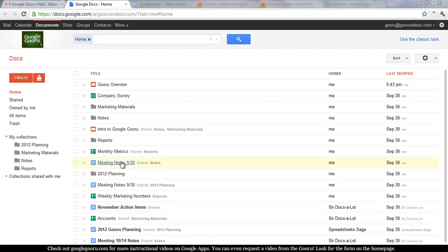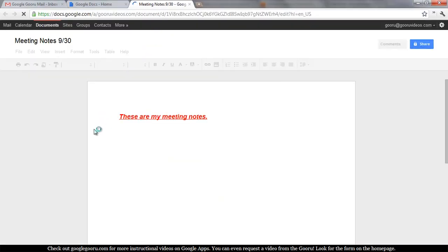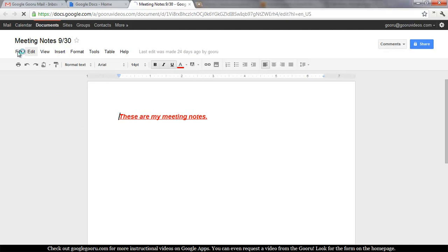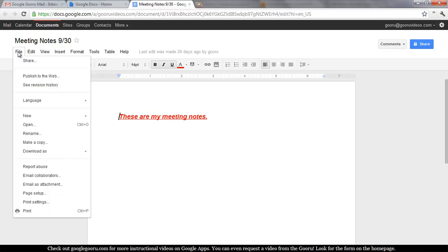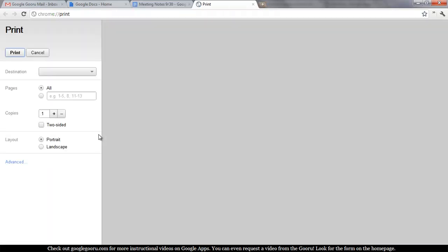I'm going to show you something else pretty cool about printing in Google Docs. So here's the document that I want to print. All we do is either click file and go to print at the bottom here or you can click the little printer icon on the left hand side.